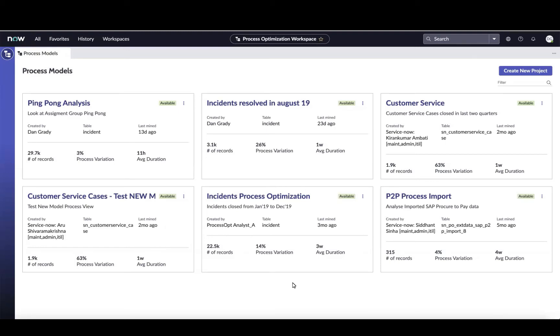I'll take the next five to ten minutes to walk you through ServiceNow's process optimization solution, which is the brand name that we give our in-platform process mining capability that essentially allows you to x-ray your workflows and find opportunities to improve.